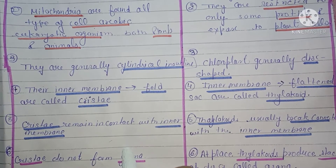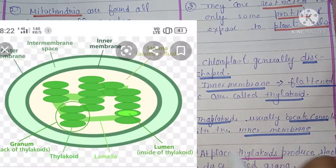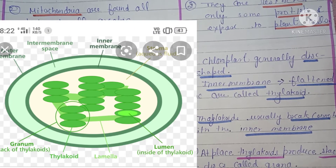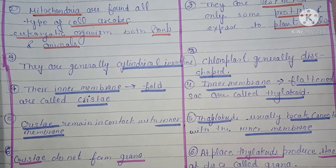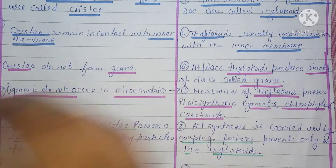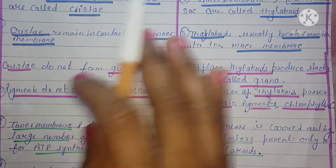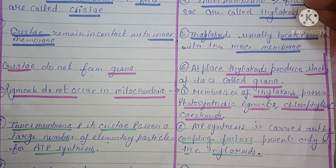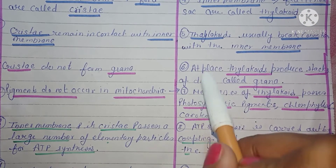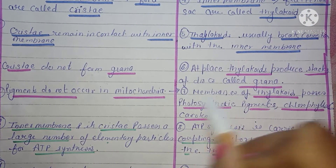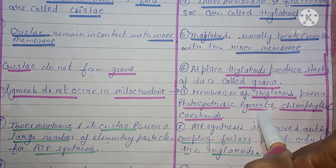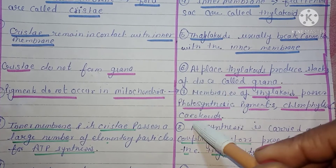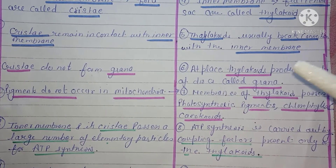Mitochondria cristae mein grana contain nahi karte. Thylakoids stack banate hain — stack of disk-like structures — jise grana kehte hain. Membrane of thylakoids mein photosynthetic pigments present hote hain — chlorophyll, carotenoids — ye sab chloroplast mein present hote hain.